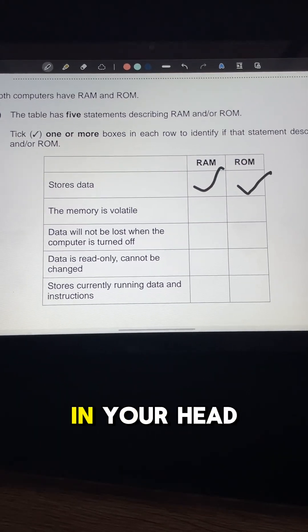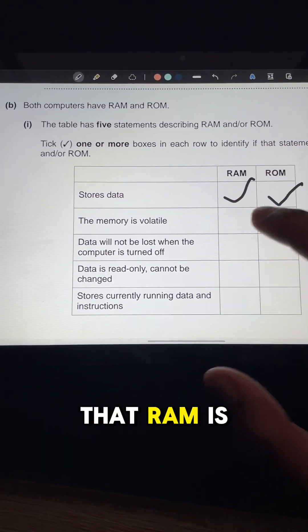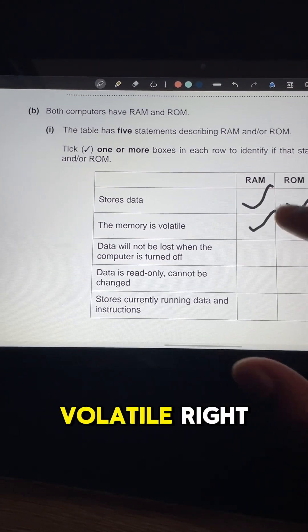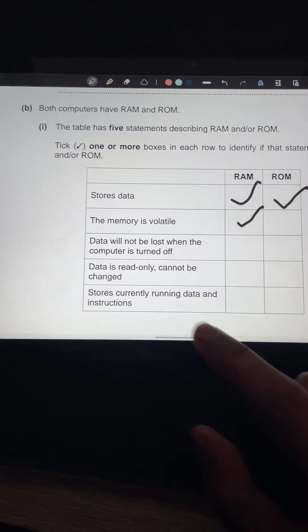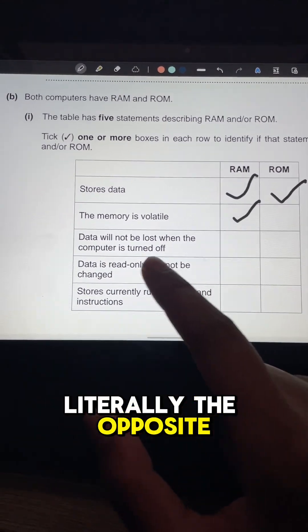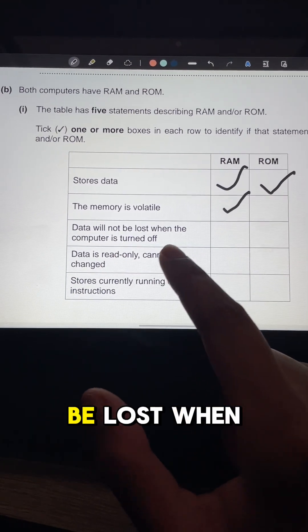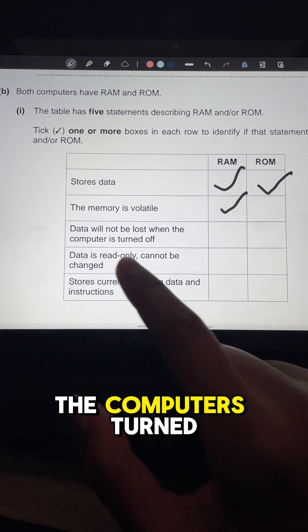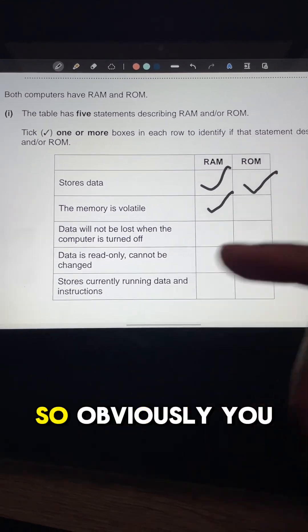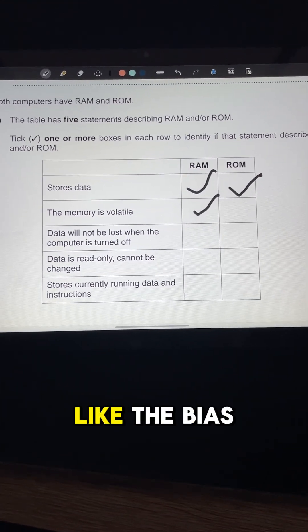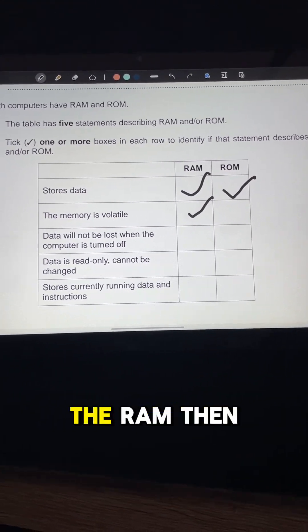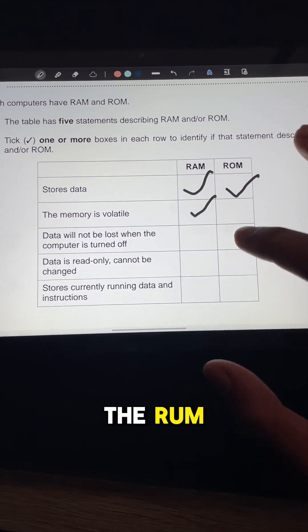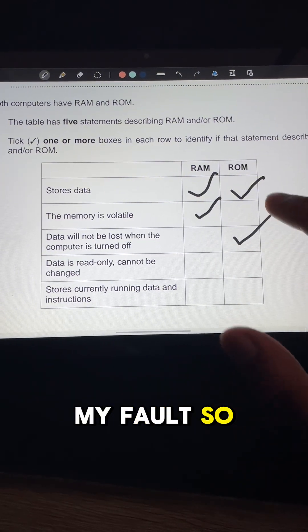You just need to get it in your head that RAM is volatile. Then this is literally the opposite — data will not be lost when the computer is turned off. So obviously you have things like the BIOS stored in the ROM.